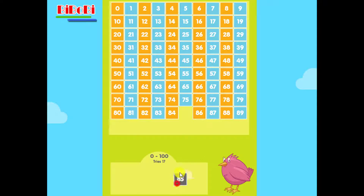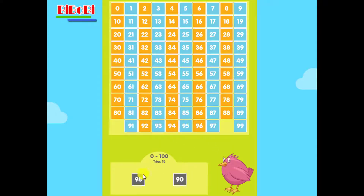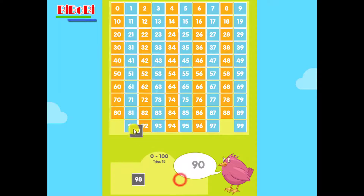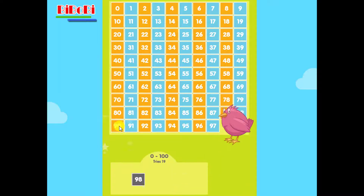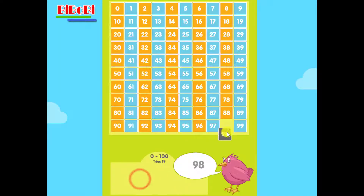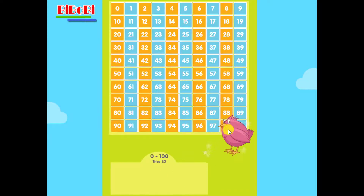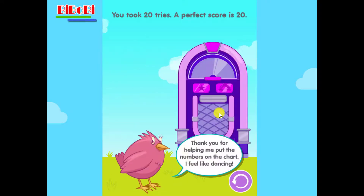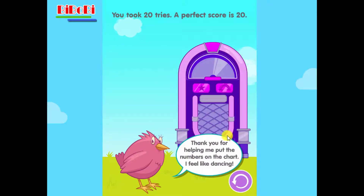Eighty-five. Forty-five. Ninety. Ninety-eight. Eighty-eight. Yippee! Thank you for helping me put the numbers on the chart. I feel like dancing.